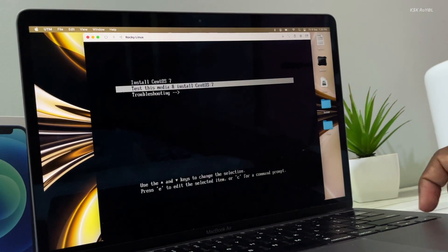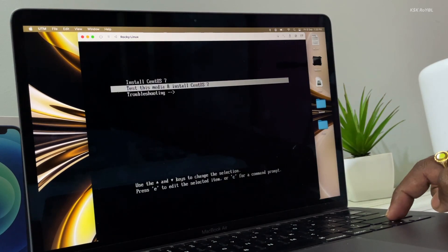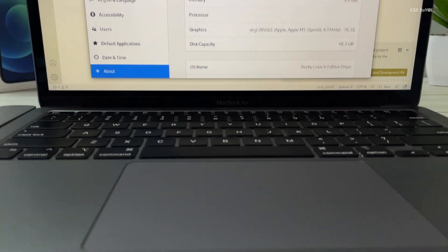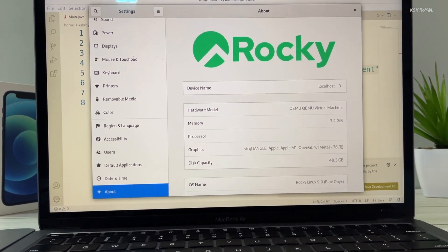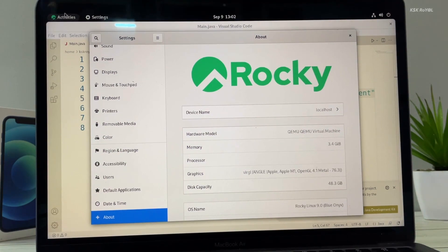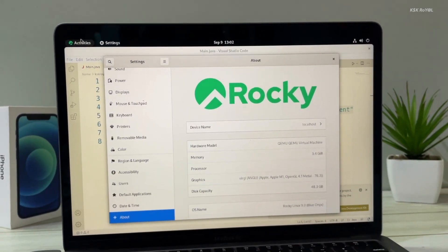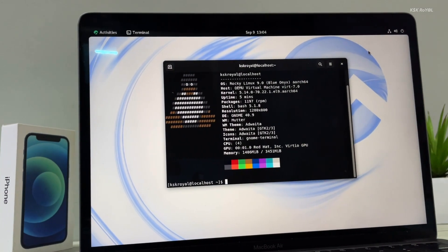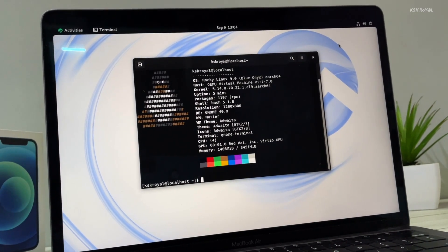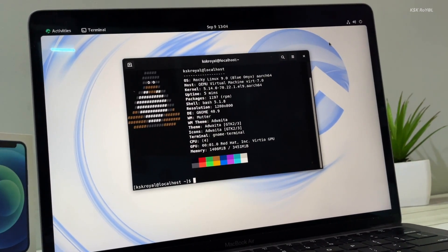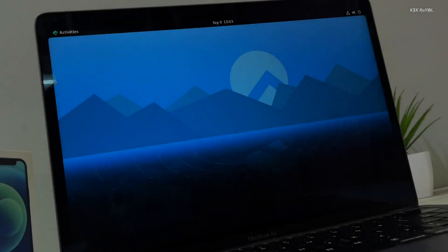After trying out CentOS on my Apple Silicon Mac using UTM, I found it's very difficult to make it work. Then I decided to try the CentOS alternative and ended up trying Rocky Linux. Rocky Linux is known to be a rebuild of Red Hat Enterprise Linux. It is a free, open-source RHEL-compatible operating system and a replacement for CentOS, which was discontinued by Red Hat in 2021. Rocky Linux has a strong community and promising features.